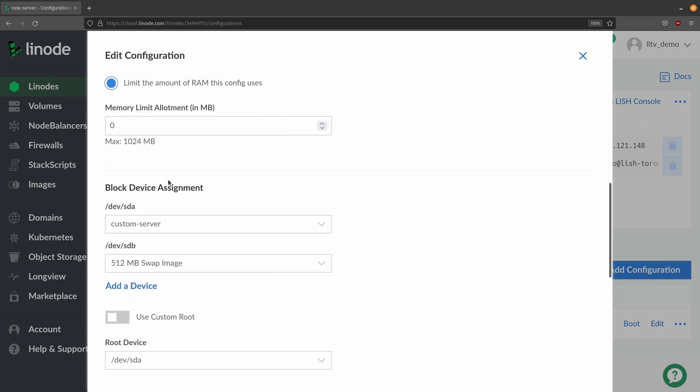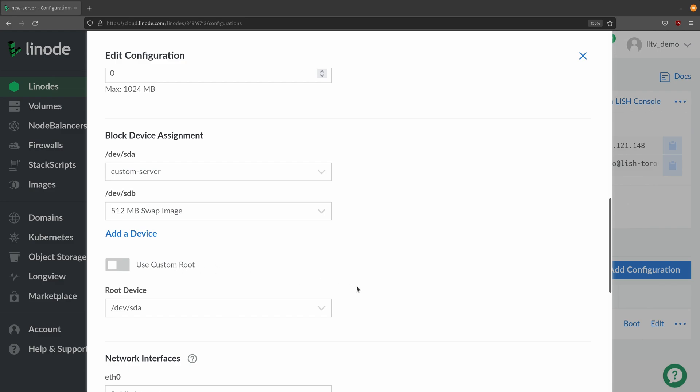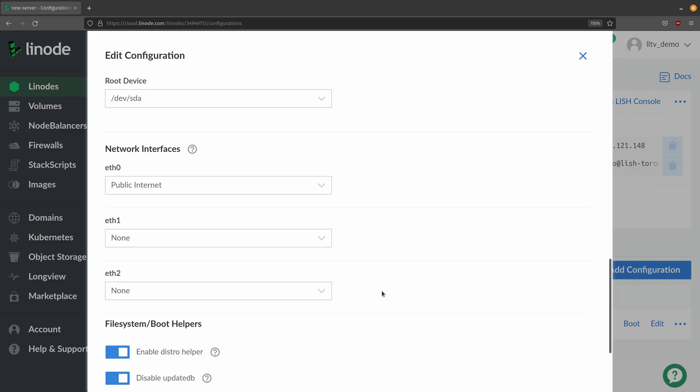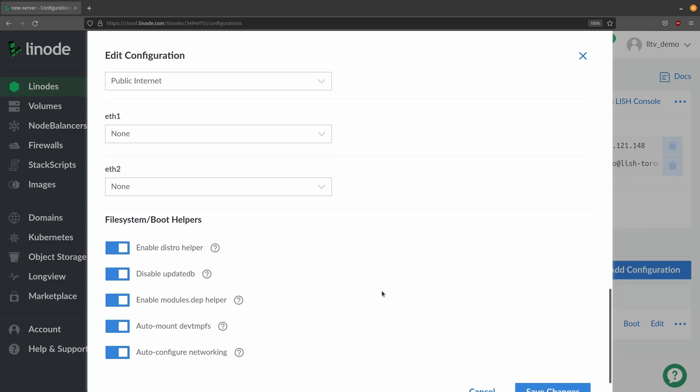Then you could also assign block devices. There's definitely a lot of options that this will allow you to configure right here in the dashboard and in the article we have even more examples of some of the things that you can customize.